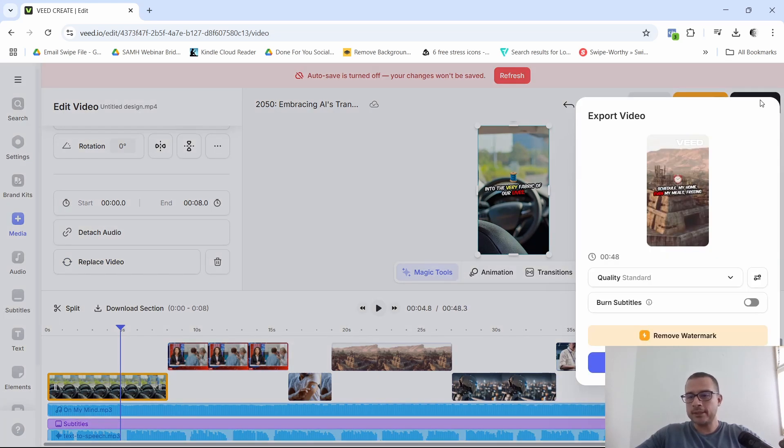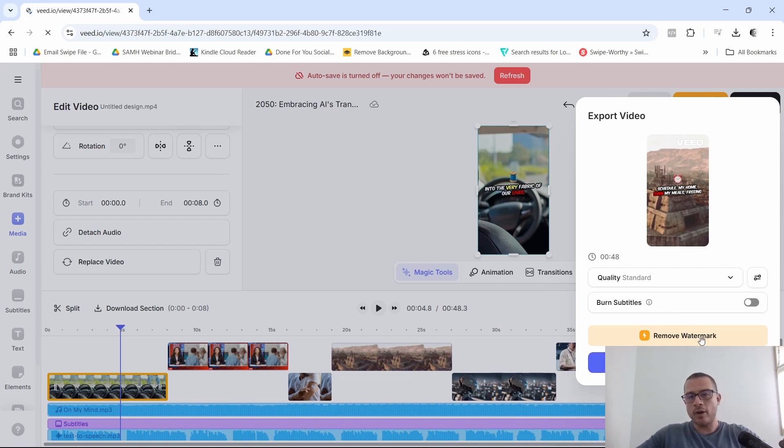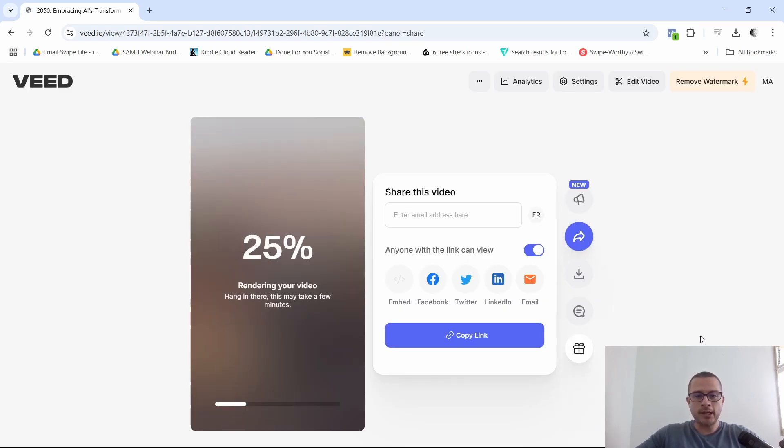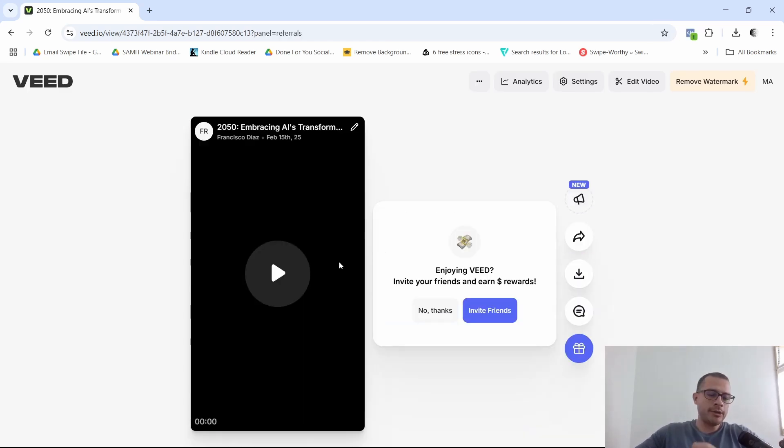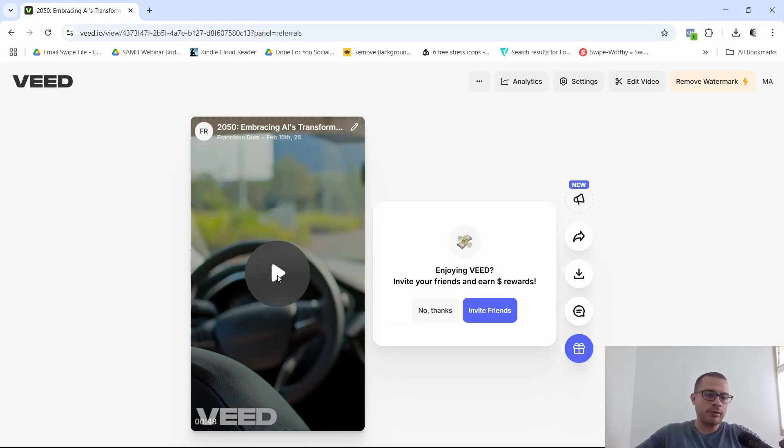This is automatically going to export your video. And as you can see right here, it is going to have a watermark. So again, you will have to upgrade to remove that watermark. And just like that, you would have your video created.